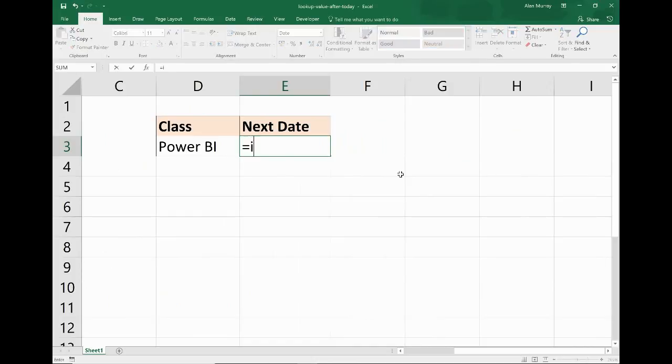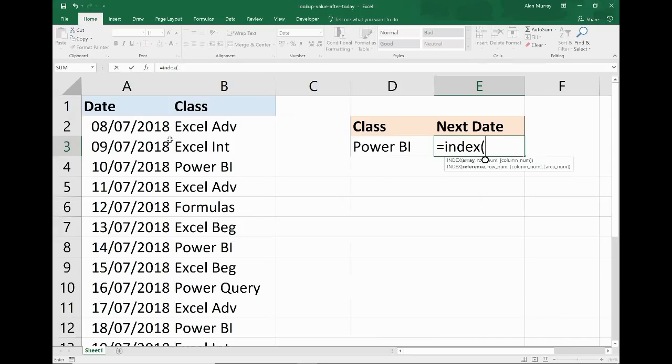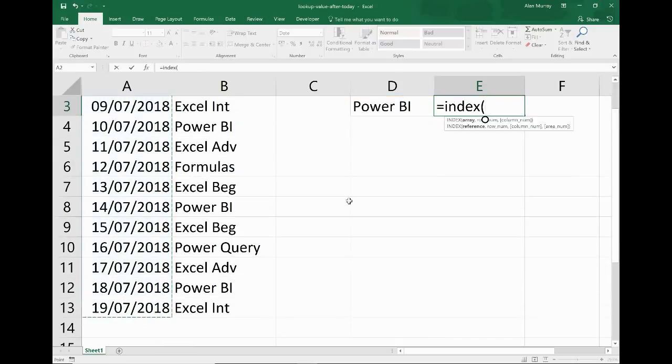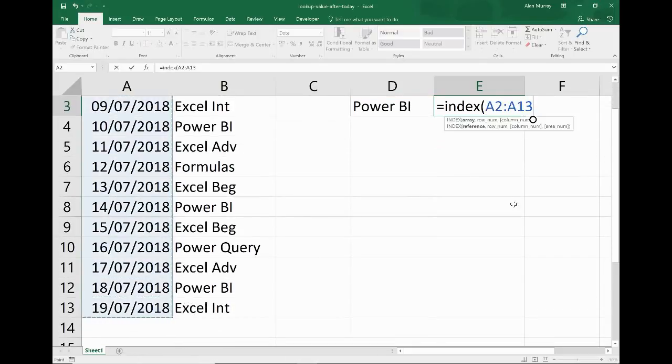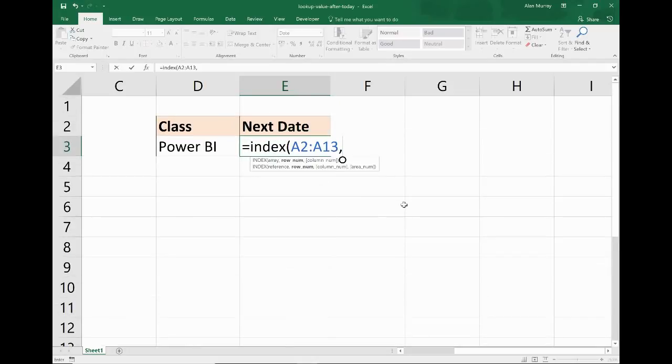We'll type equals INDEX, open bracket. Now hopefully some of you watching this are familiar with INDEX and MATCH. I'll include a link to a page on my website about it if you're not familiar. That's going to prompt for the array. Now I'm returning a date, so I'm just going to scroll to the left and highlight the array of dates, which in this example is A2 down to A13.